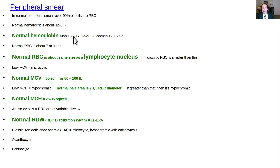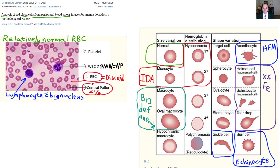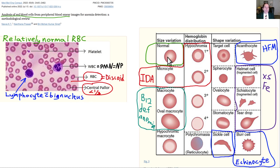On a peripheral smear with normal hematocrit around 42 and normal hemoglobin (typically about one-third of the hematocrit value), red blood cells make up the vast majority of cells — over 99% of the blood. They have a discoid shape with a central pallor. A typical lymphocyte nucleus is about the size of an RBC. A neutrophil is also visible, also called a polymorphonuclear leukocyte. With iron deficiency anemia, cells are a little smaller — microcytic and hypochromic — with less hemoglobin and a bigger central pallor. B12 deficiency can lead to macrocytic anemia, where cells are larger.